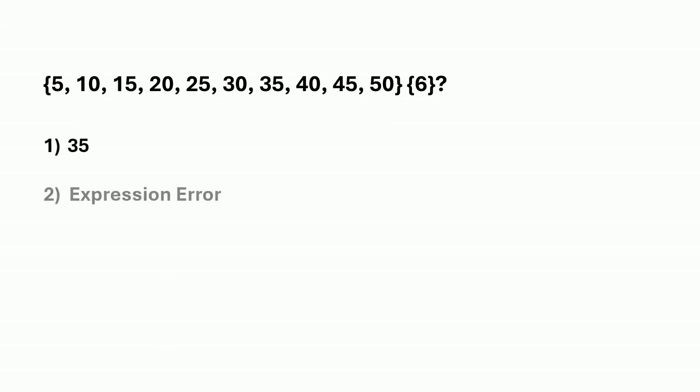What will be the result of this expression? Is it option one, option two, or option three?